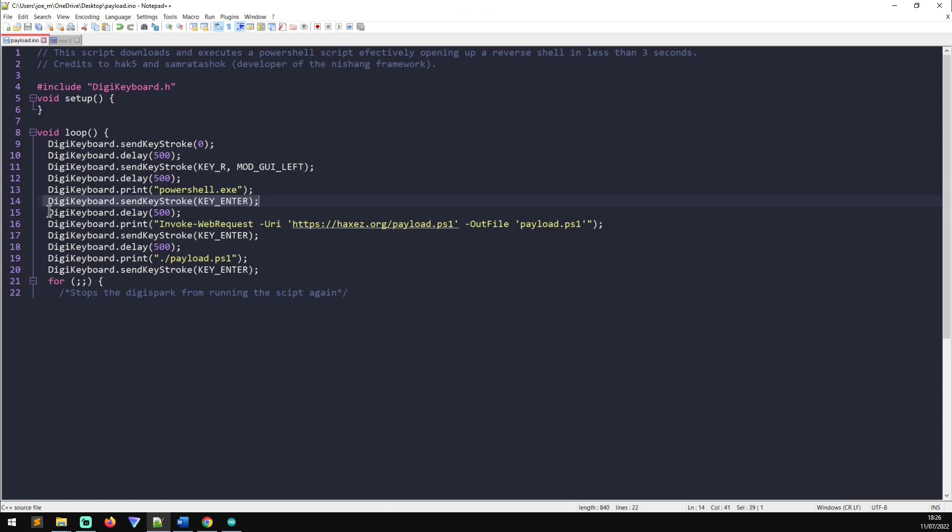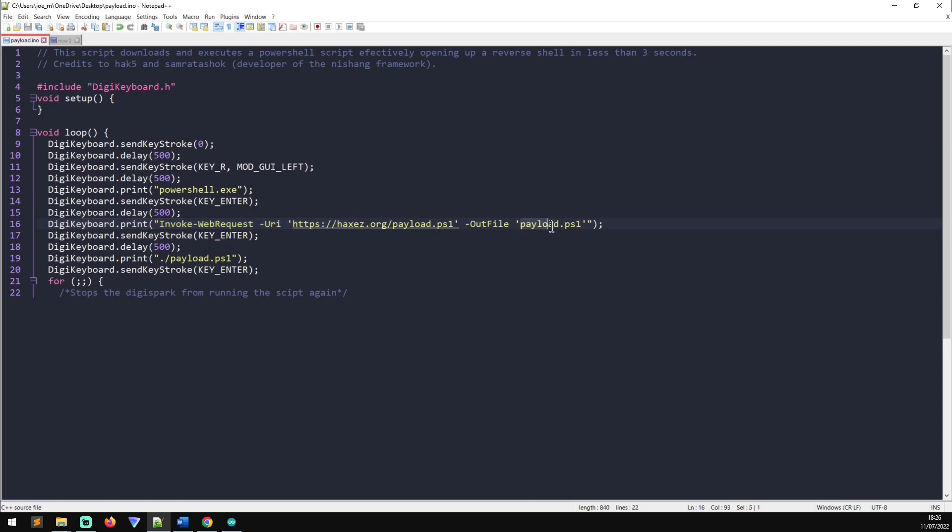And then you can see we've got another delay in there. And now I'm typing in invoke web request URI outfile payload.ps1. And what that's doing is that is heading to this URL, downloading it and saving it as payload.ps1. And on that server is a payload. And in that payload is our powershell script that we're going to use to compromise the machine.